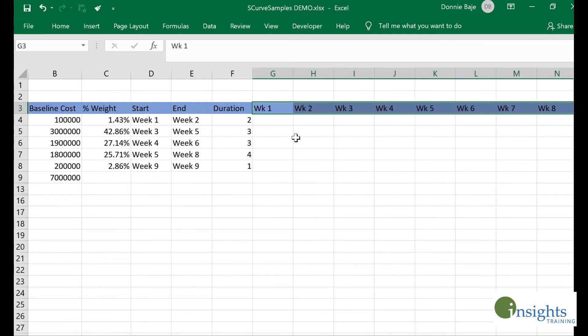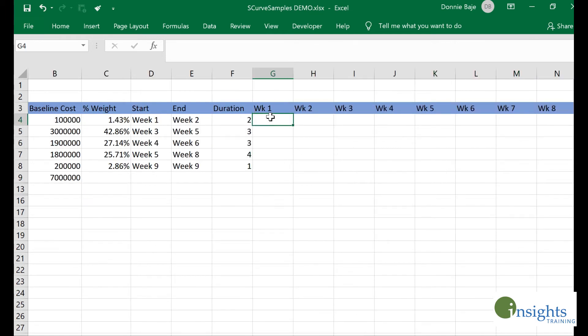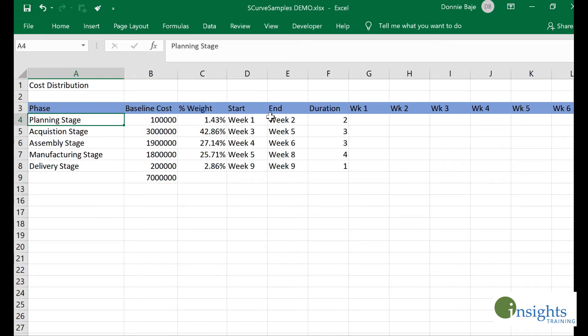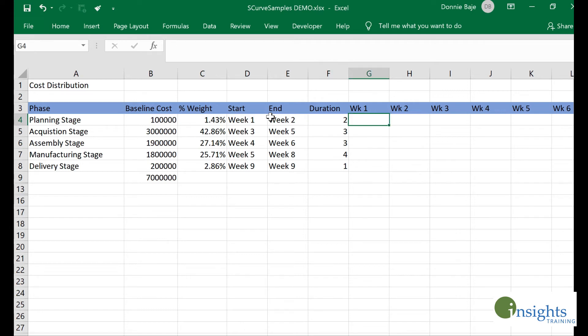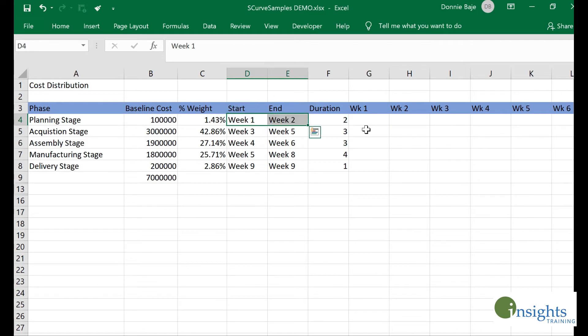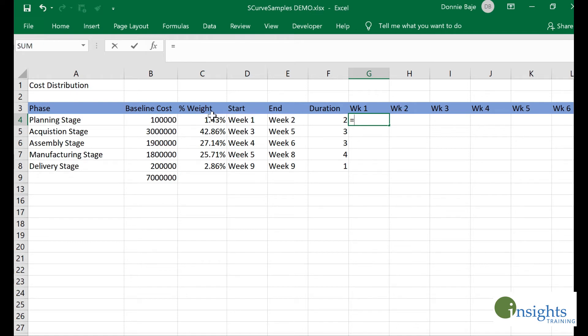Next, I'm going to plot the percentage that the weight is going to be distributed among those weeks. For example, this stage is plotted for week one until week two, so I will start at week one.